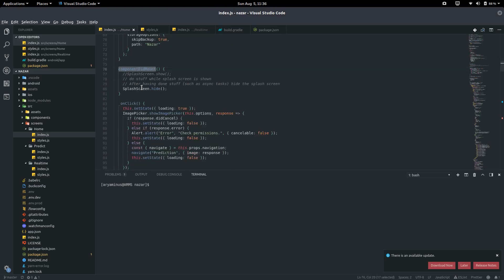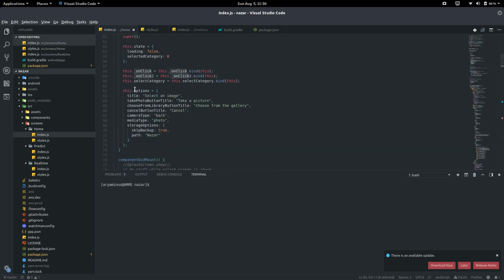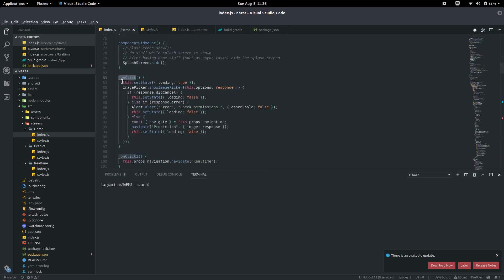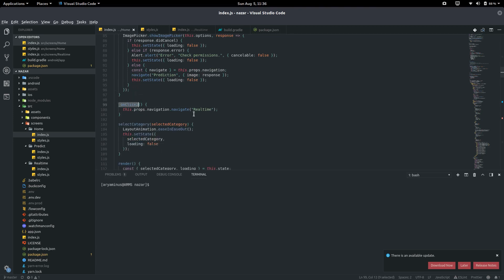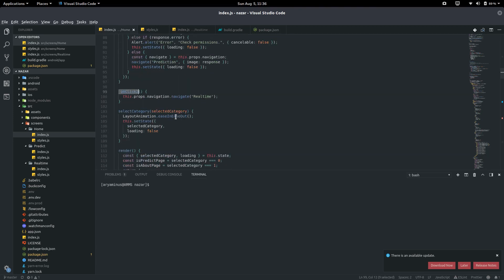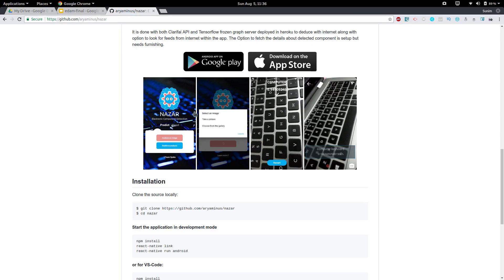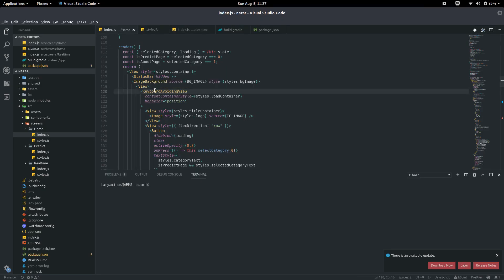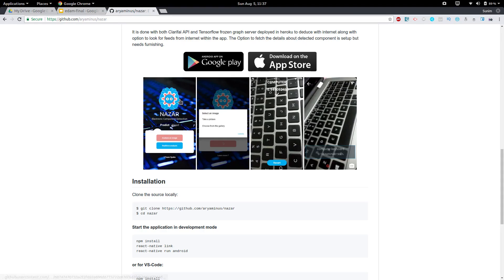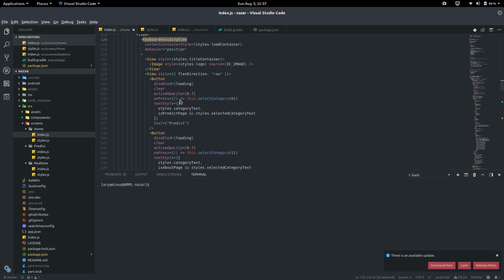A splash screen component — you can refer to my initial video on splash screen usage. onClick is where it calls the image picker, and onClick2 just navigates to real-time. Looking at the view — the status bar is hidden and the image background takes the background image defined here. We need a keyword hiding view for the layout of Predict and About.